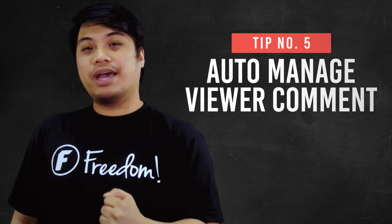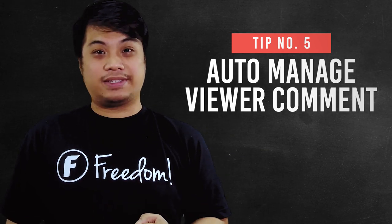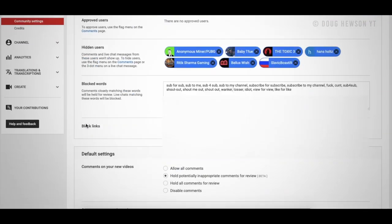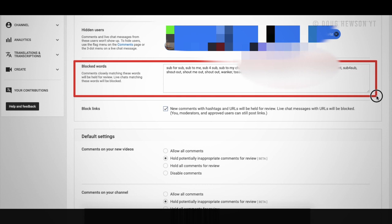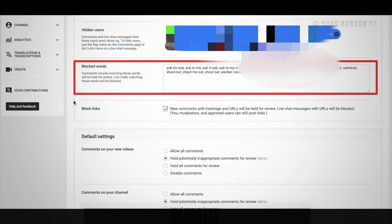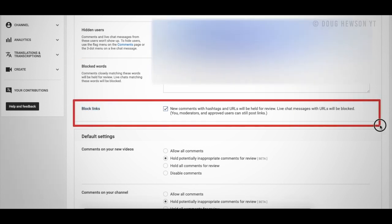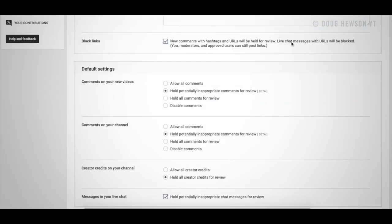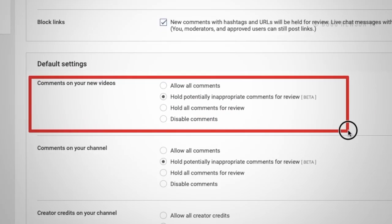Number five is auto-manage viewer comments. With the new YouTube rules that are kind of strict about audience comments, saying negative and unnecessary things in the comments section will get your channel into trouble. You will need to filter out those words that you do not want to see in the comments.